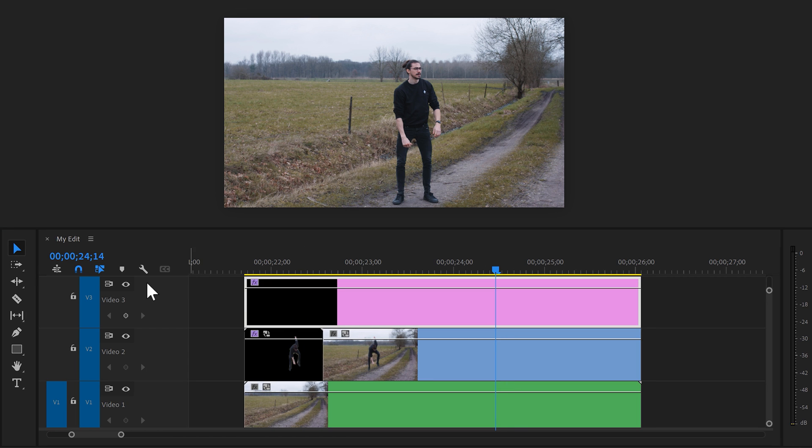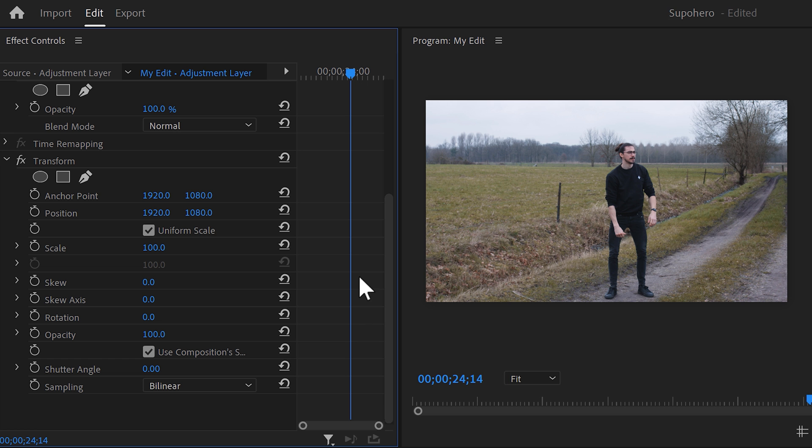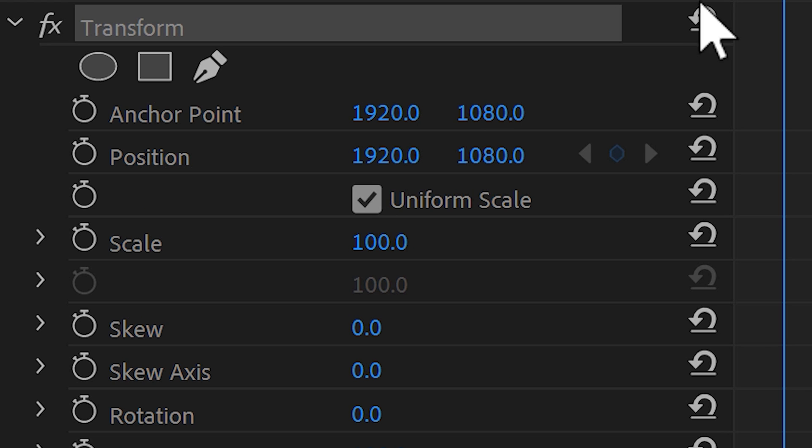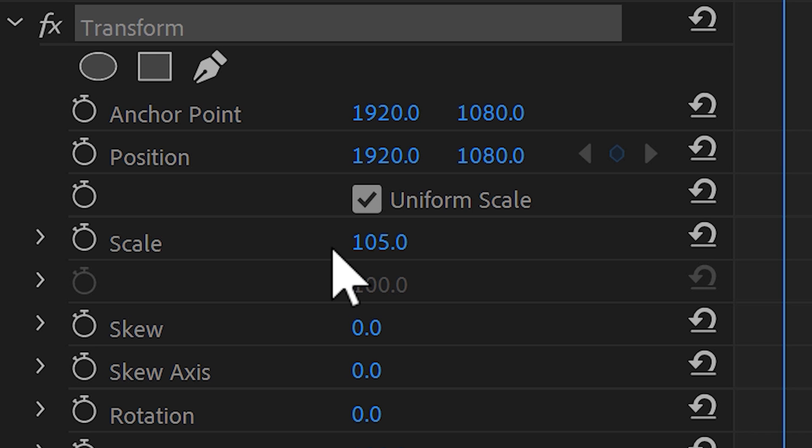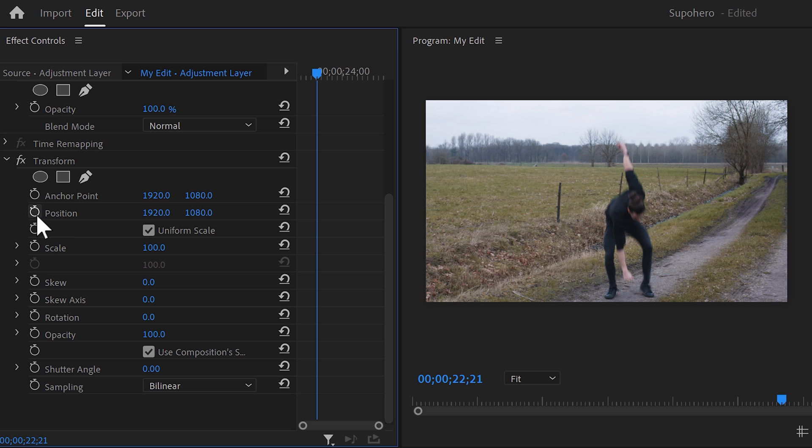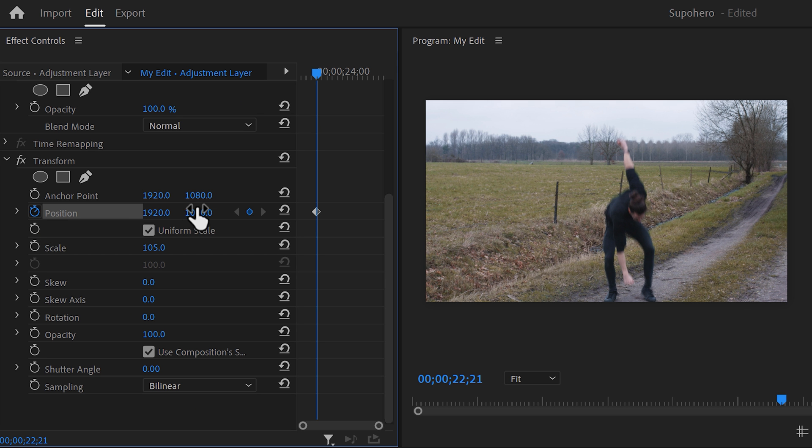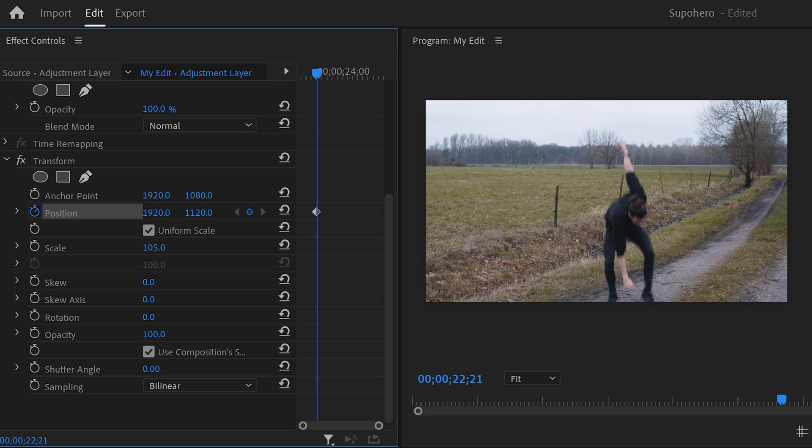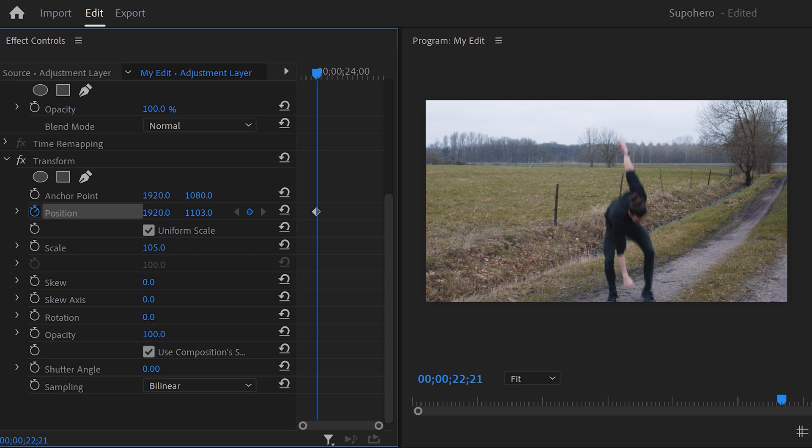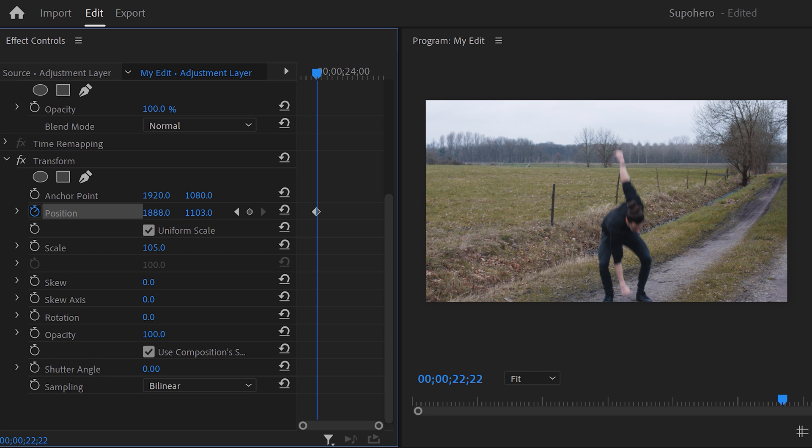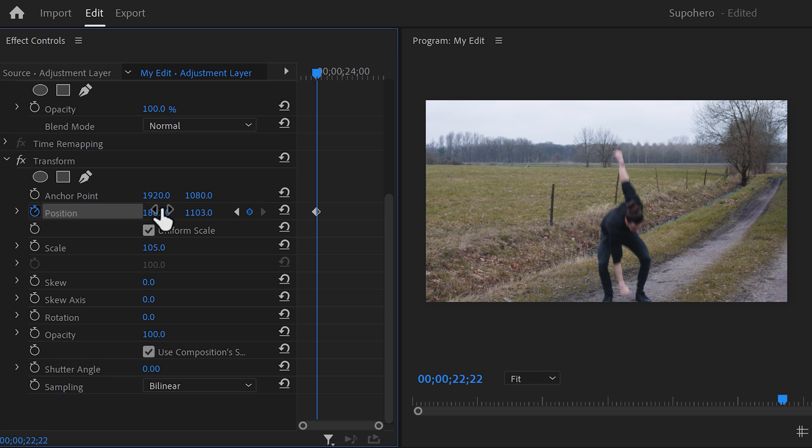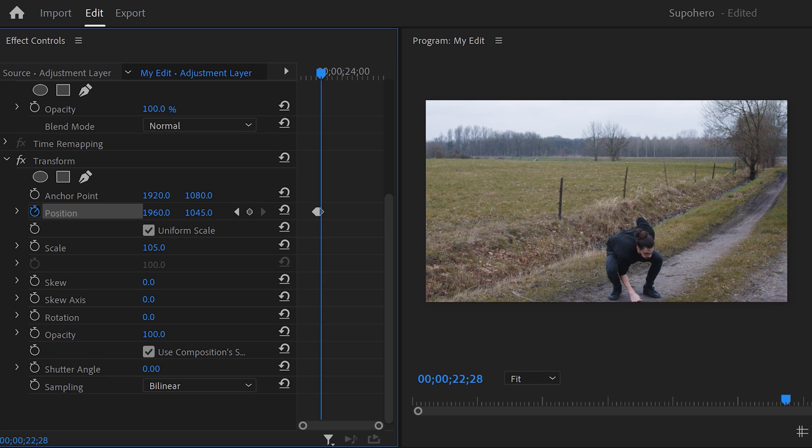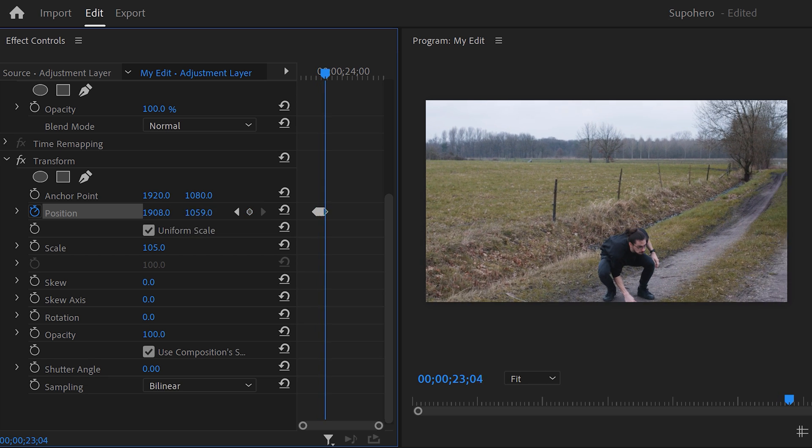Now go to the effect controls and move the player to the moment of impact. Now increase the scale a little. You'll understand why in a second. Next, set a position keyframe and adjust the position slightly but randomly. Then use the arrow keys to move a frame further in time and adjust the position again. Keep doing that for about 25 frames.